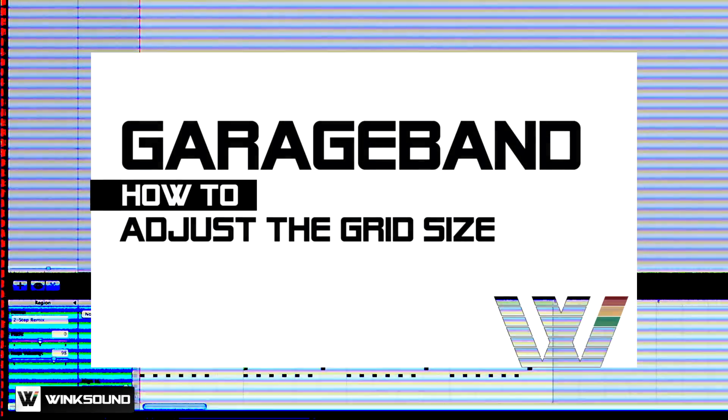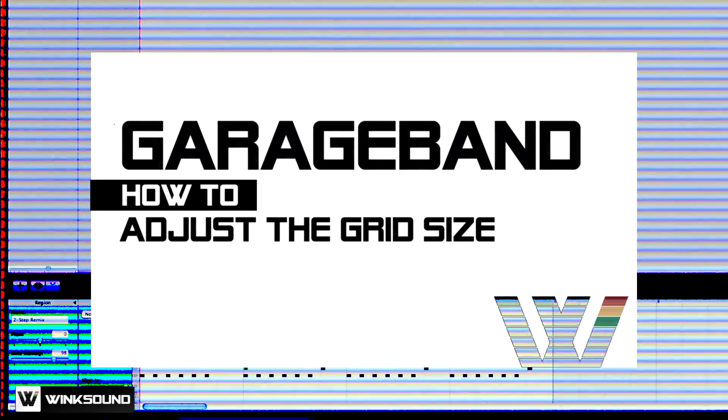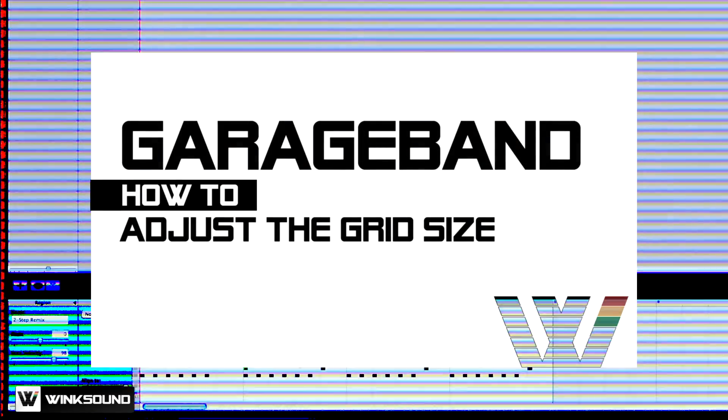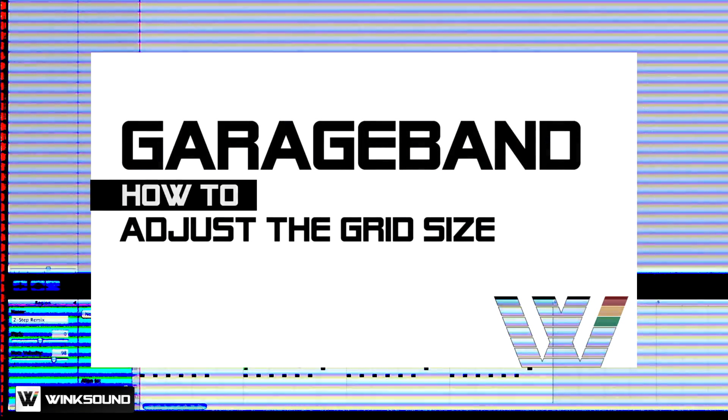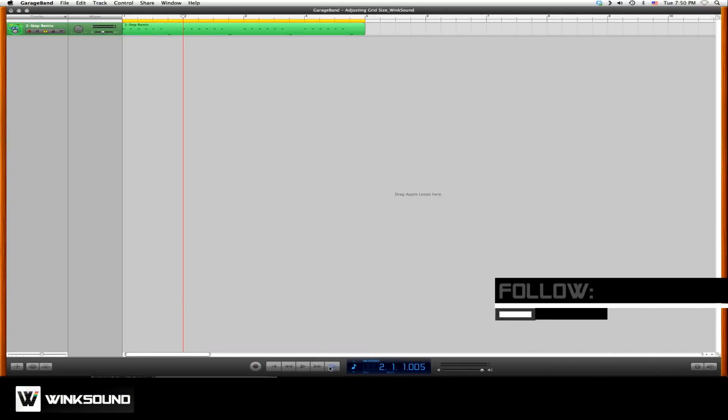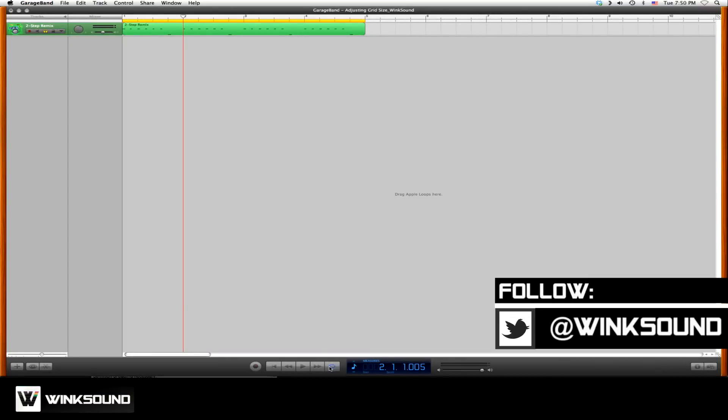Hi, you're watching WinxSound, and in this video you'll learn how to adjust the grid size of your sessions in GarageBand. The grid size determines how each measure is subdivided.